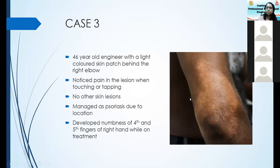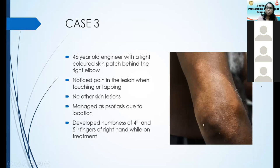The back of the elbow is a very common site for leprosy lesions, and it's very unlikely for the patient to have noticed it — when was the last time you saw the back of your own elbow? The problem is that lesions at the back of the elbow lie right on top of the ulnar nerve. If not detected early and treated, the patient may end up with ulnar neuropathy which may be irreversible.